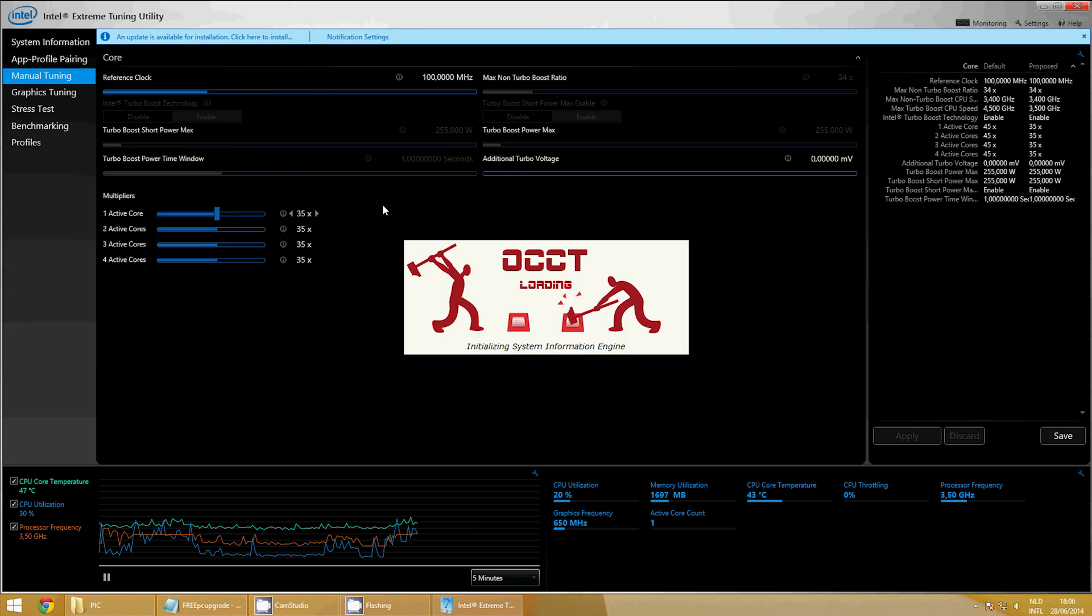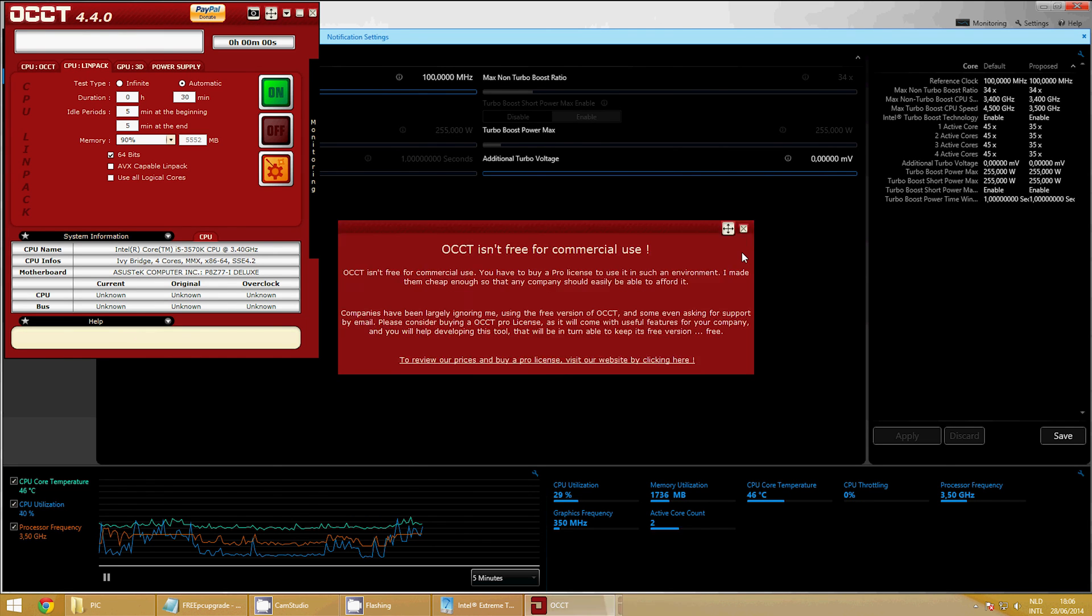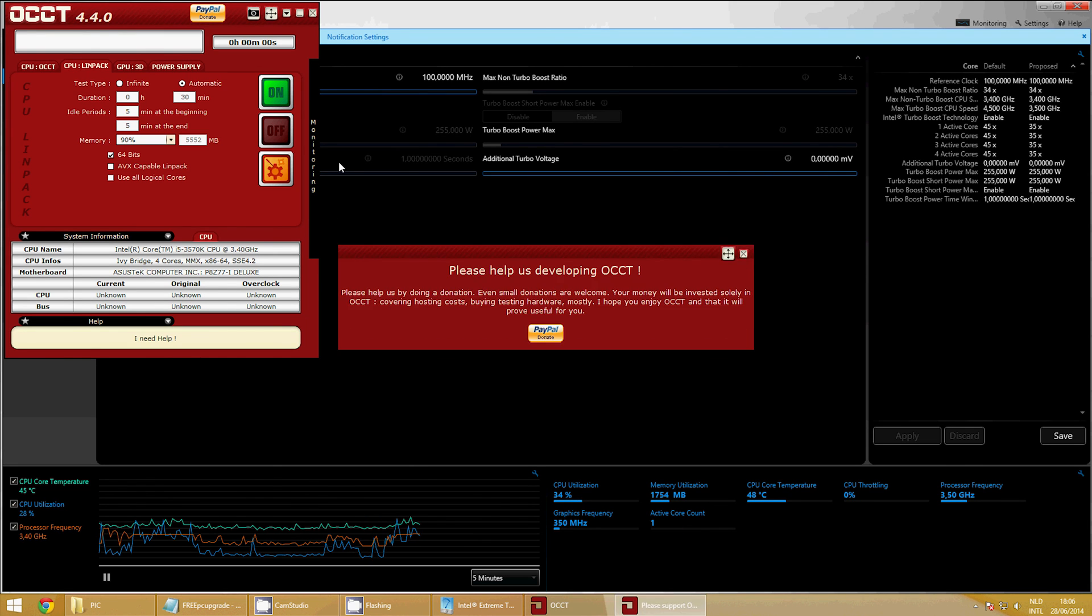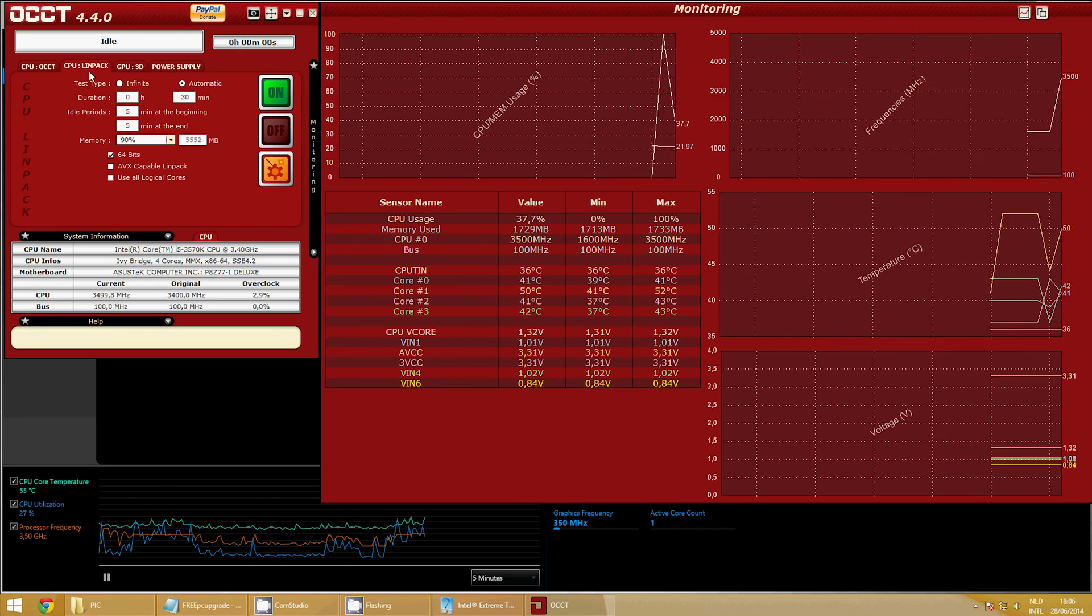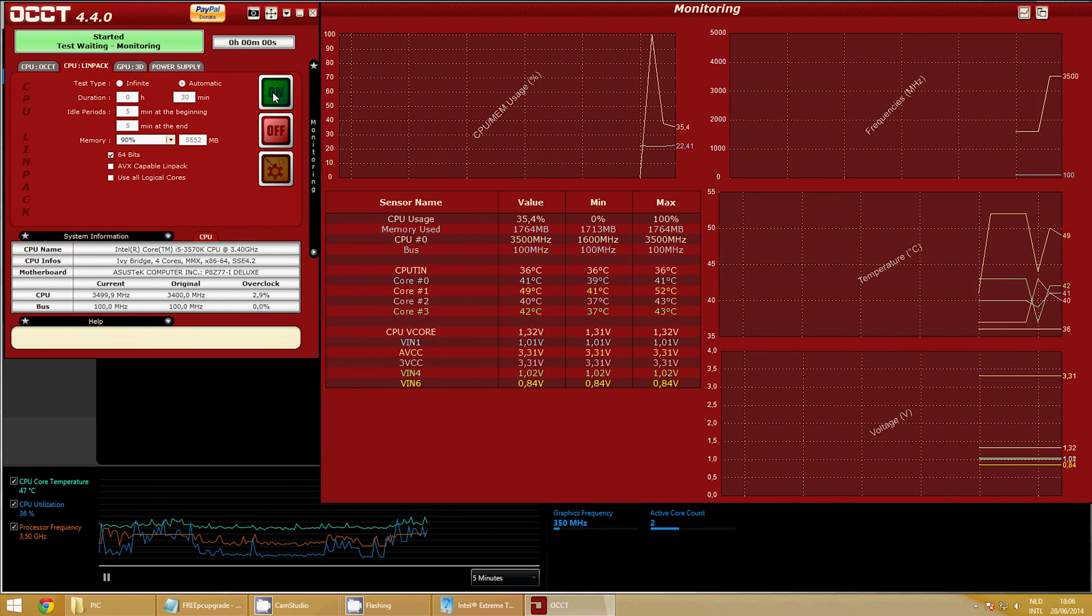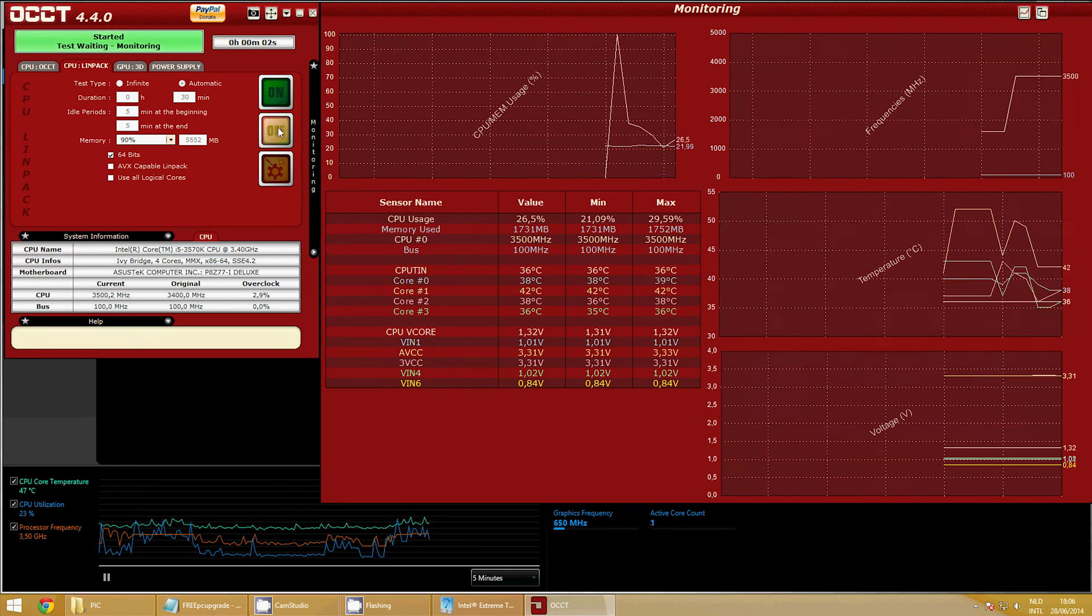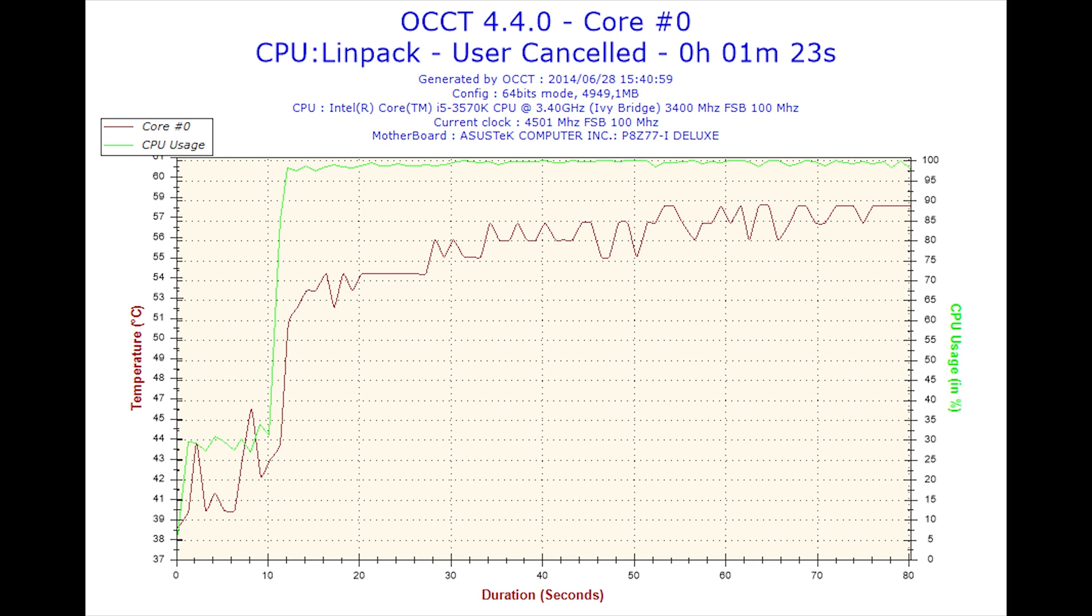Our stress test will be OCCT, which has Hardware Monitor built-in, but to be sure, we'll use both programs. Just make sure you start OCCT first. Before doing any overclocking at all, select CPU LINPACK and choose Automatic. You should set the duration to 0 hours and 30 minutes with an idle period of 5 minutes at the beginning and at the end. Select Use 90% Memory. Now click the On button.